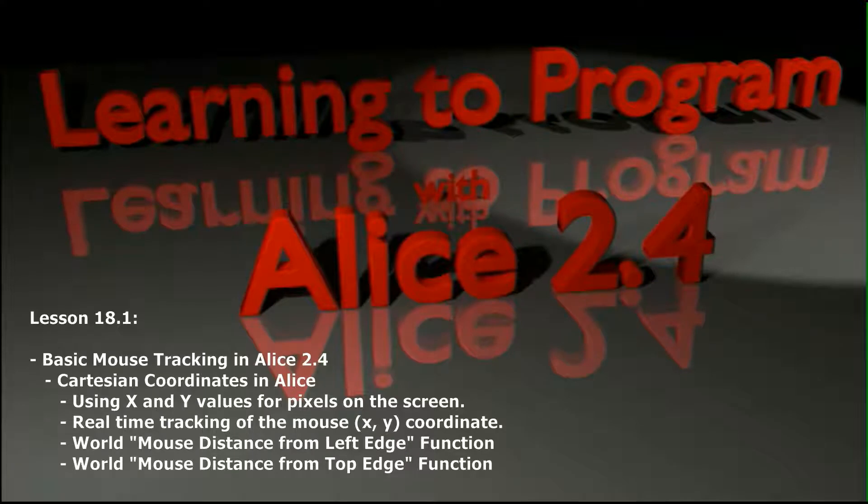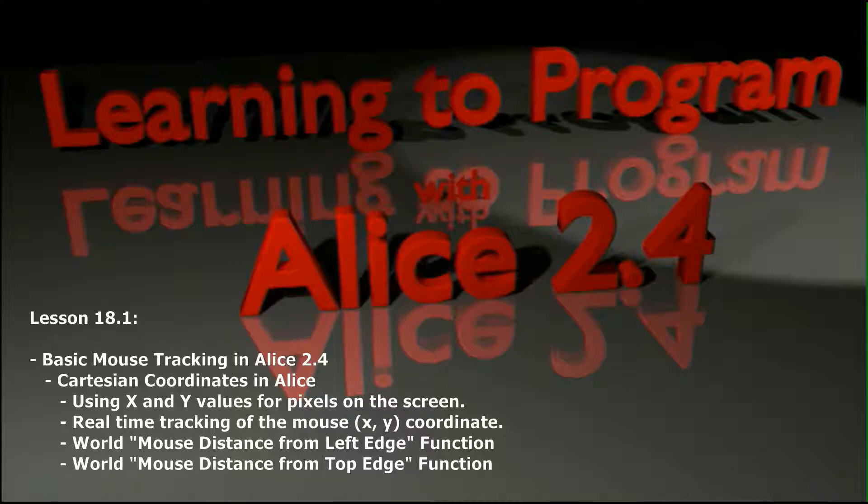Hello and welcome to lesson 18.1 in the ALICE tutorial series. Today we're going to be taking on the topic of mouse tracking in ALICE and doing the basics of mouse tracking.